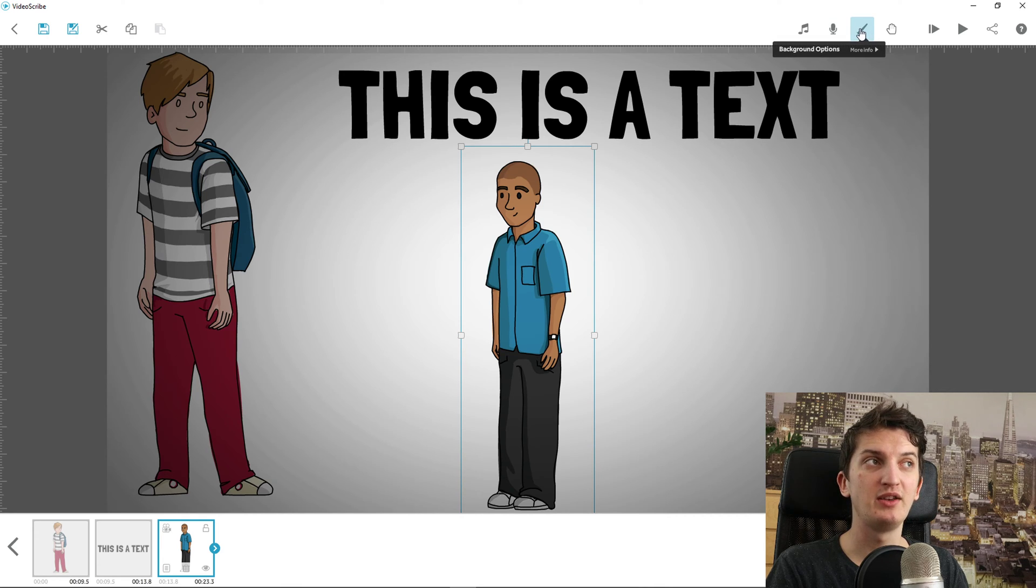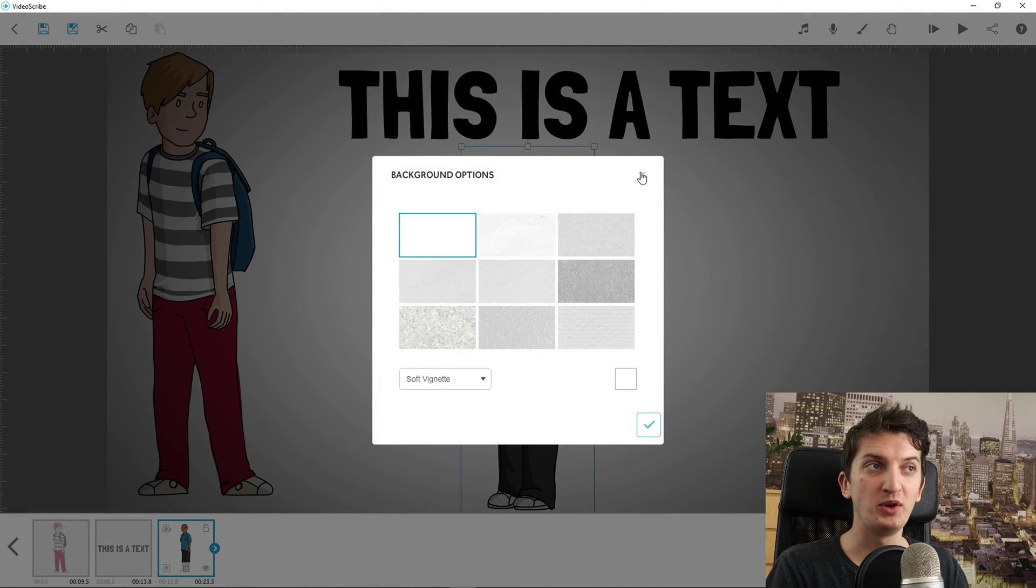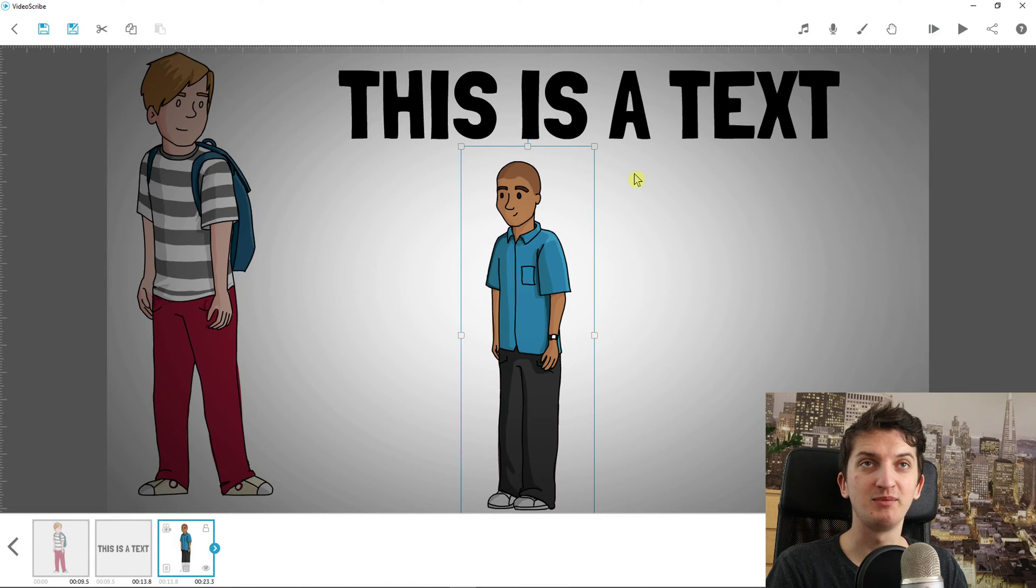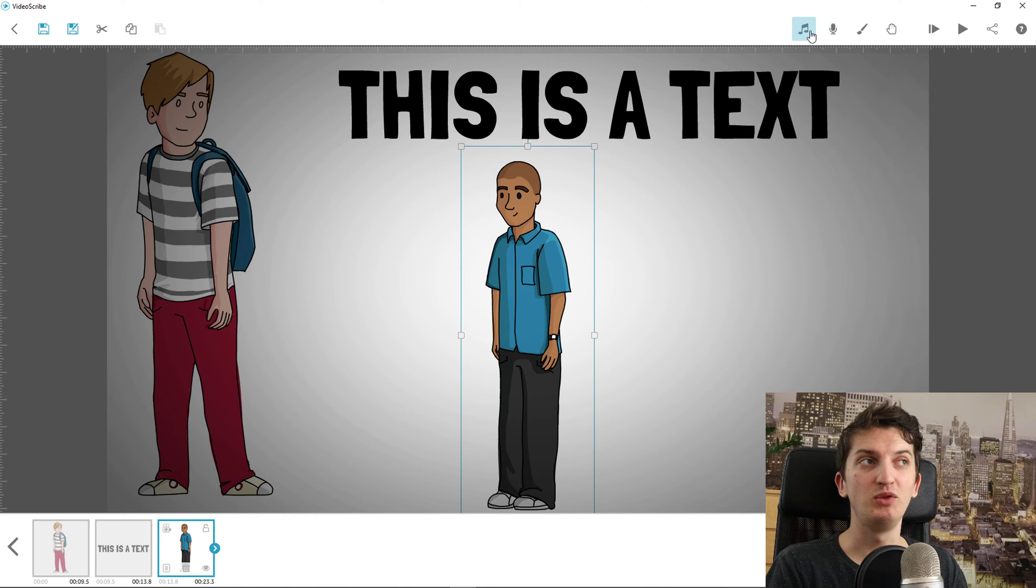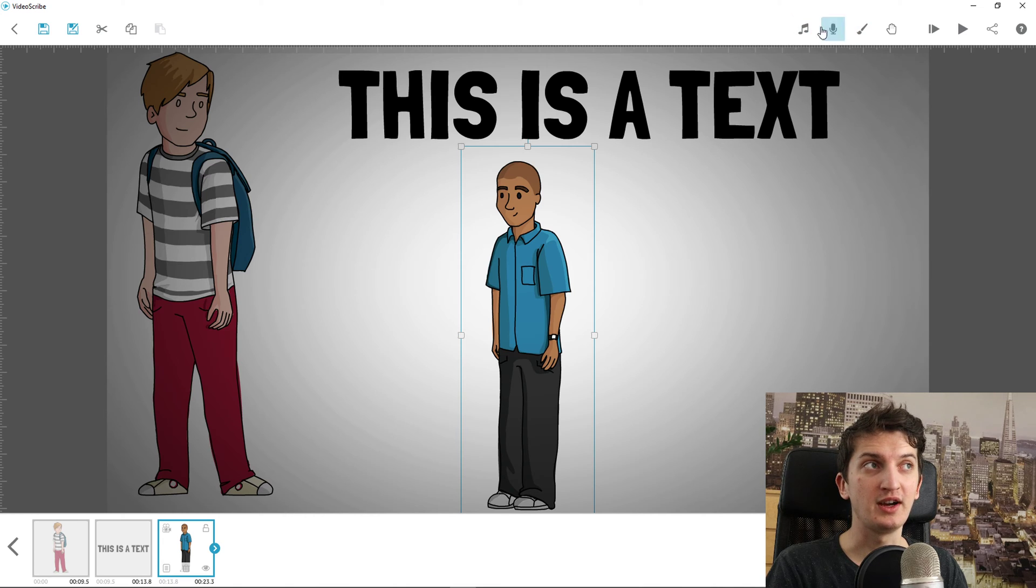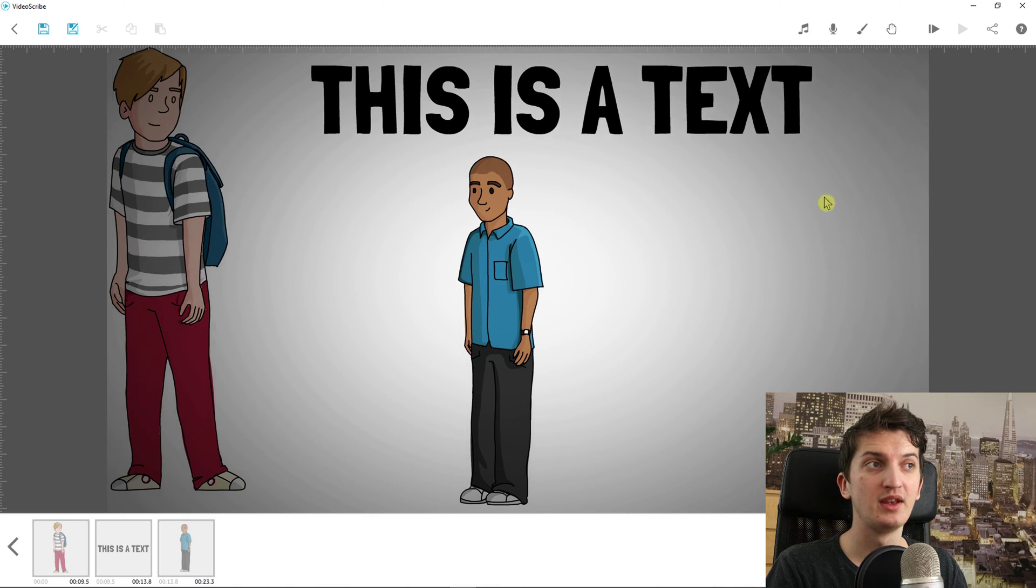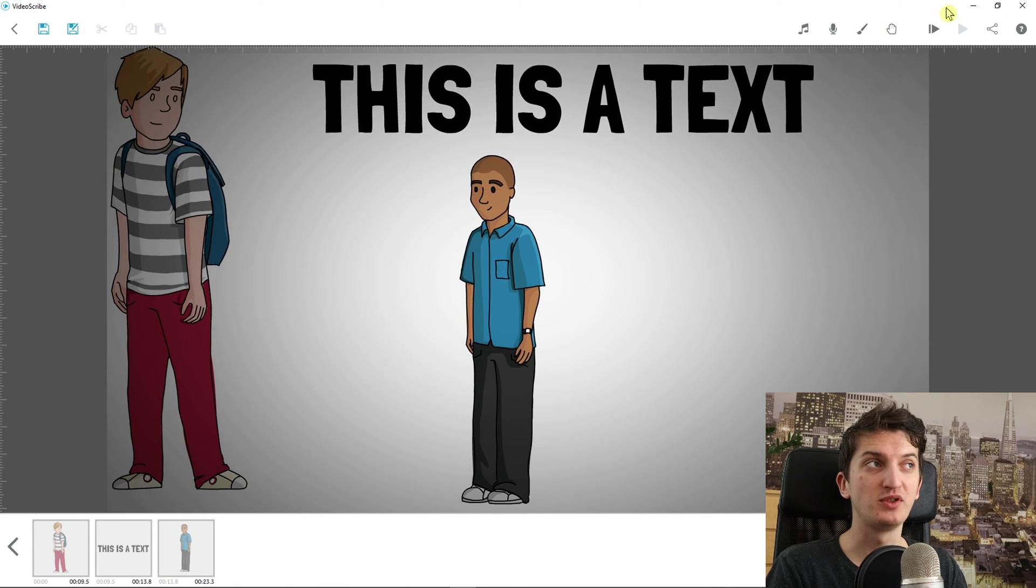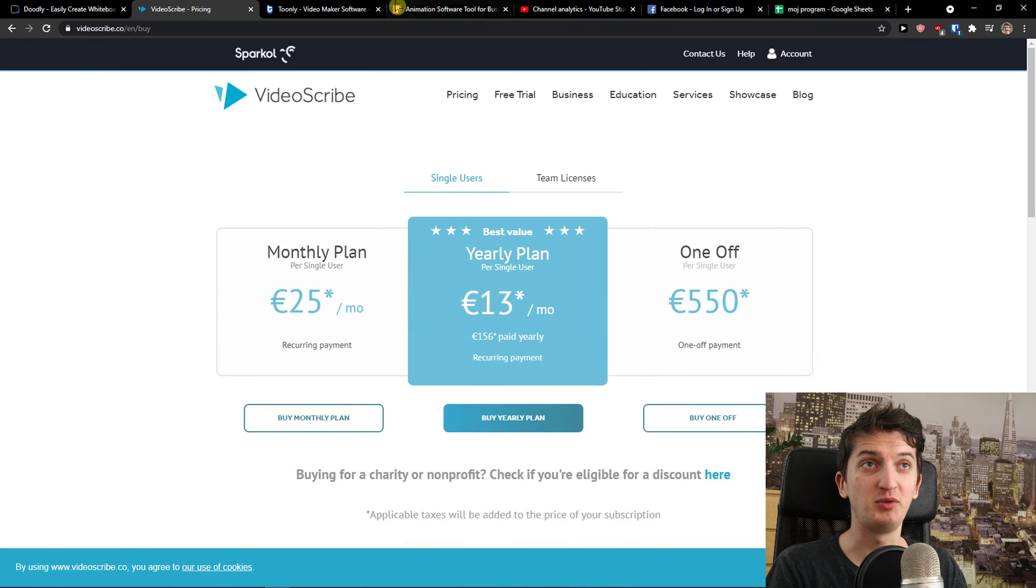On both you can play with background options, but Doodly has more background options, the scenes, and that's pretty much it.